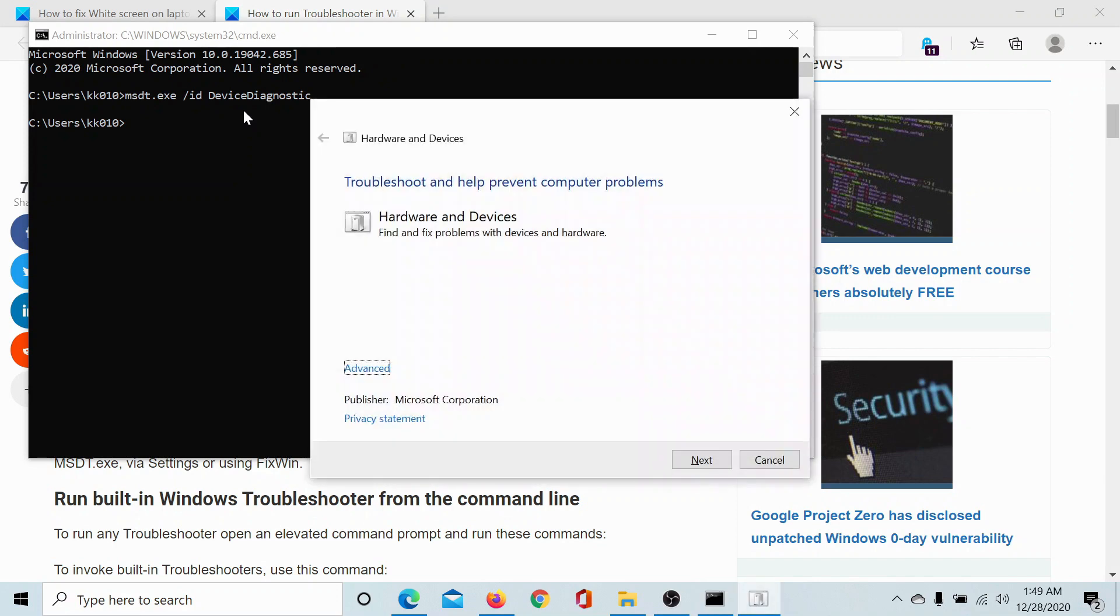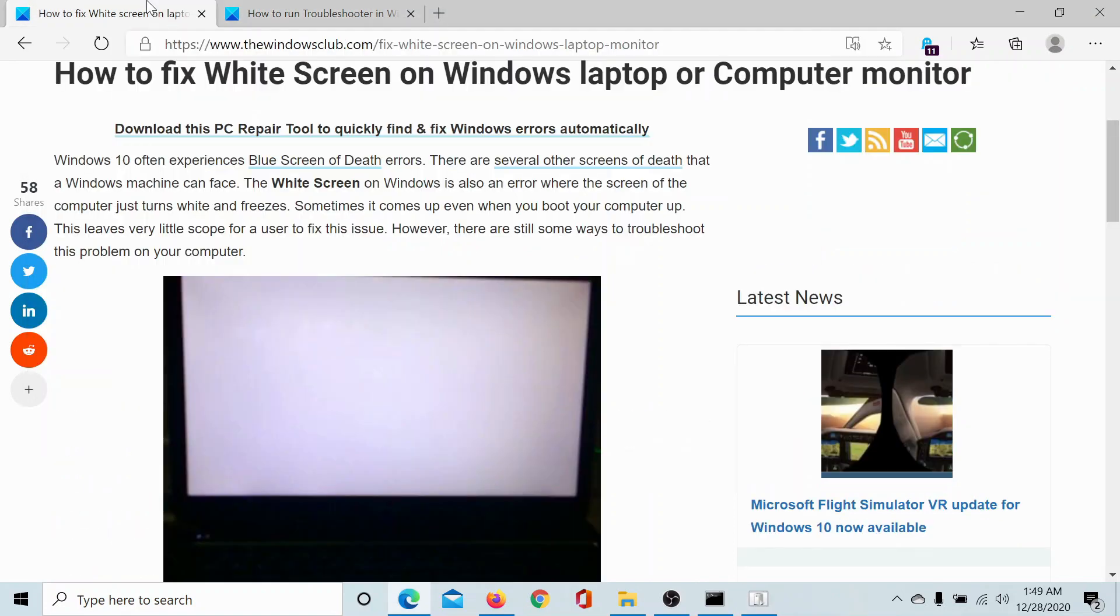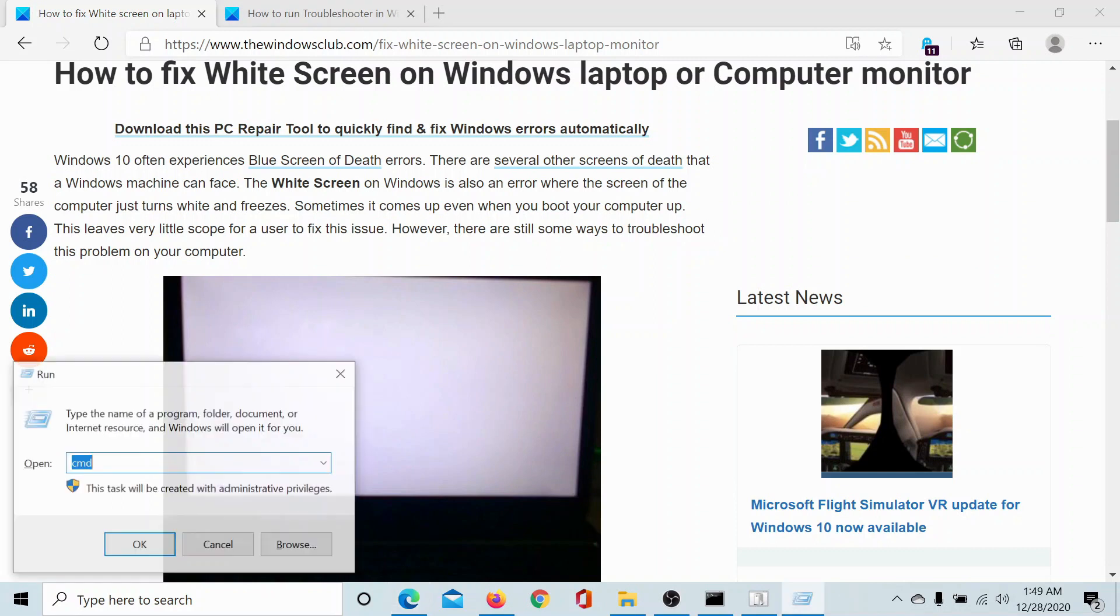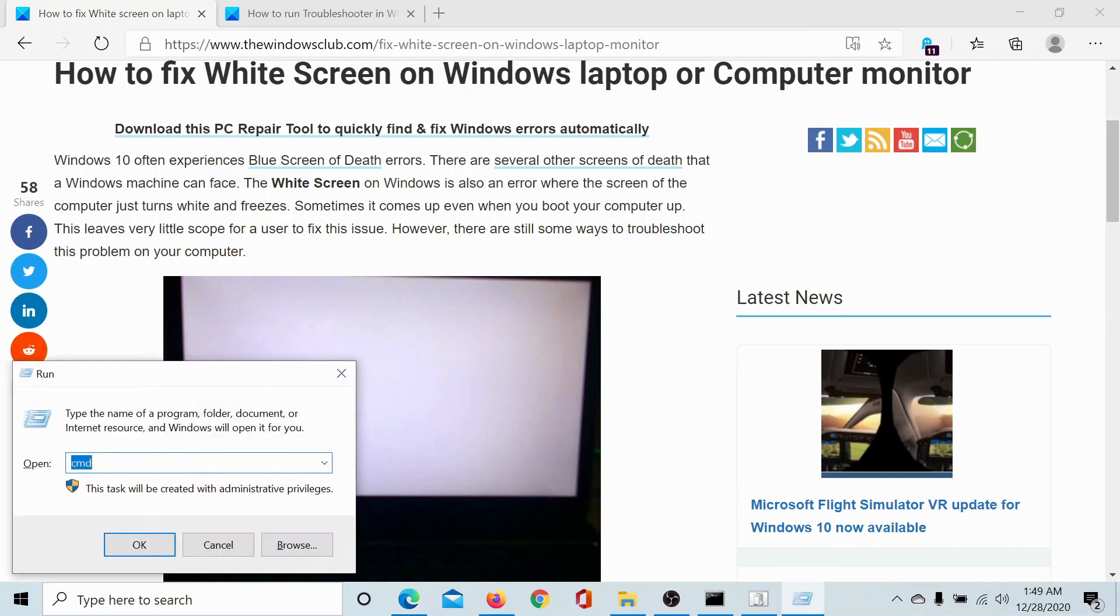You can also consider updating the graphics card driver. The procedure to update the graphics card driver is as follows: press the Windows key and the R button.